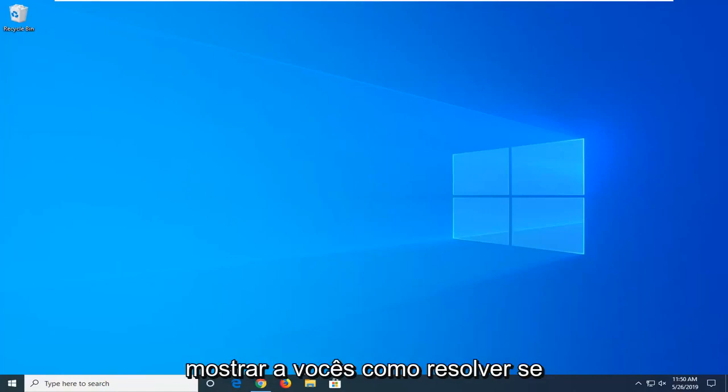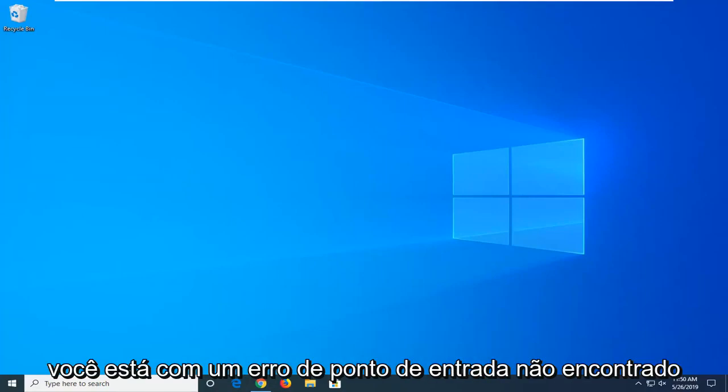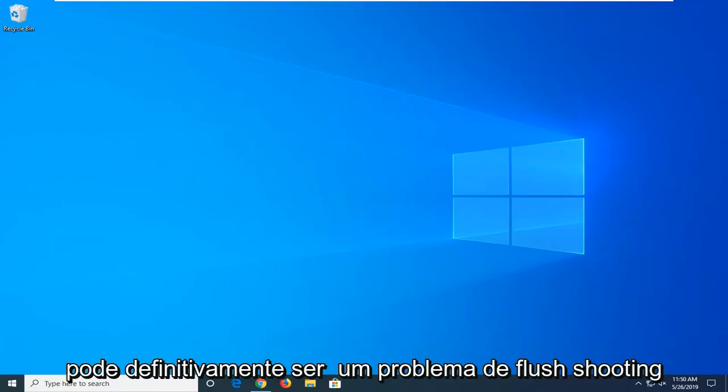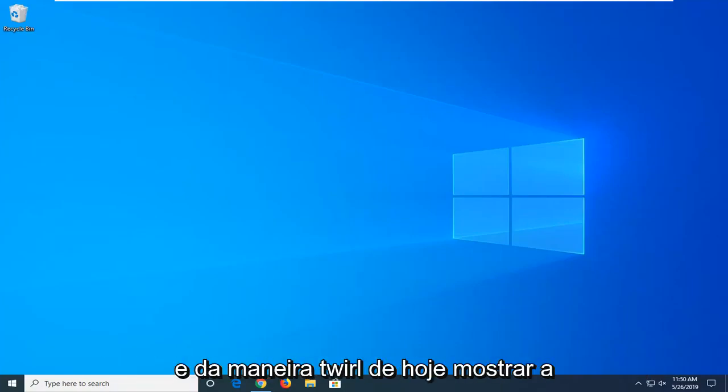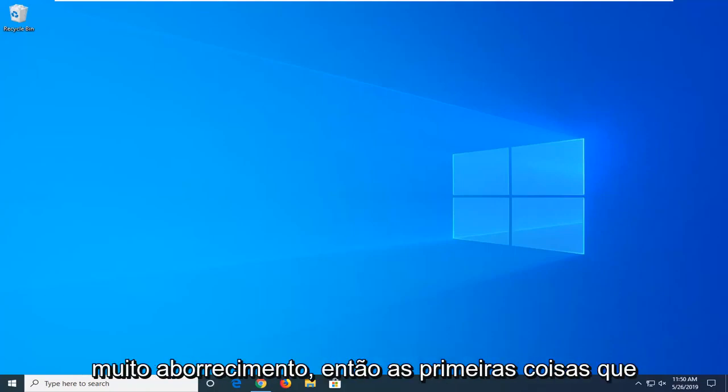In today's tutorial I'm going to show you guys how to resolve if you're coming up with an entry point not found error on your Windows computer. This can definitely be a frustrating issue and I'm going to show you how to resolve it without too much of a hassle.